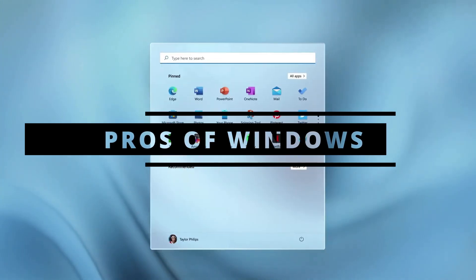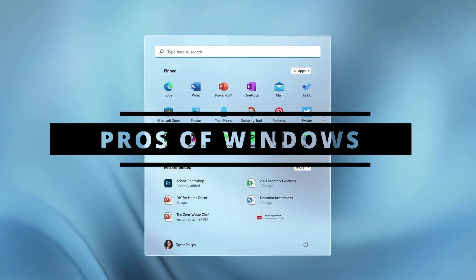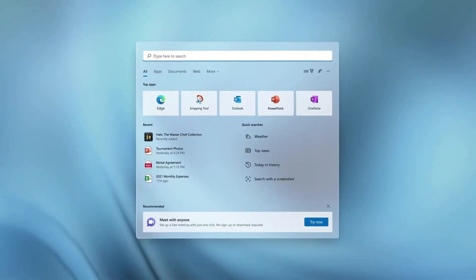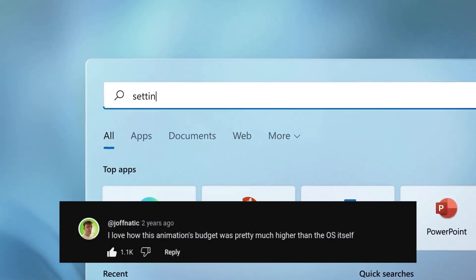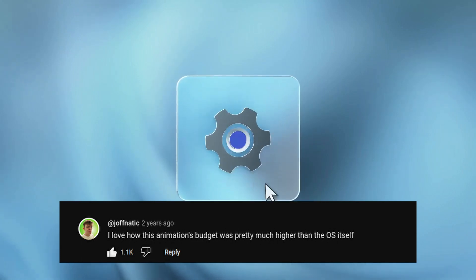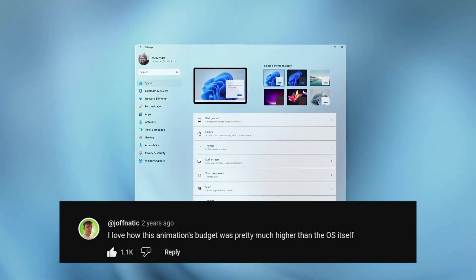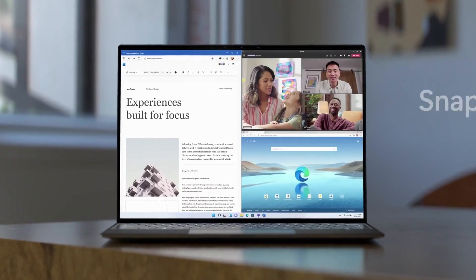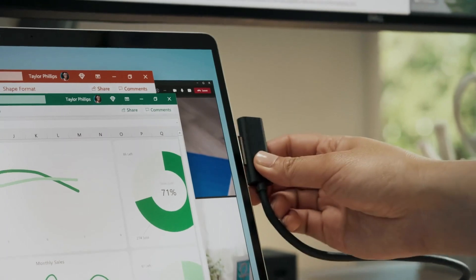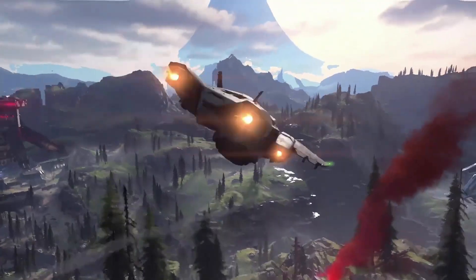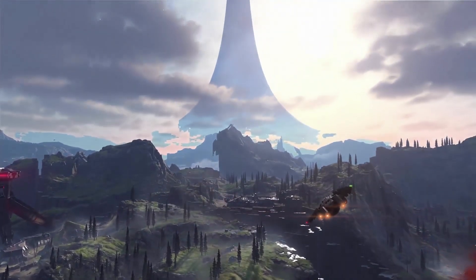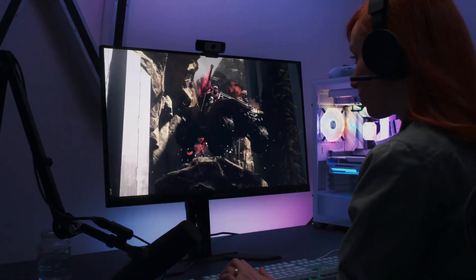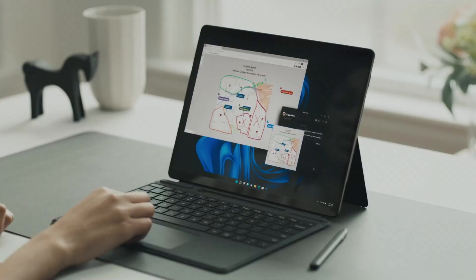Windows is known for its intuitive and user-friendly graphical interface, making it accessible for a wide range of users. It supports a vast library of software including popular applications and games. Most software developers prioritize Windows compatibility.